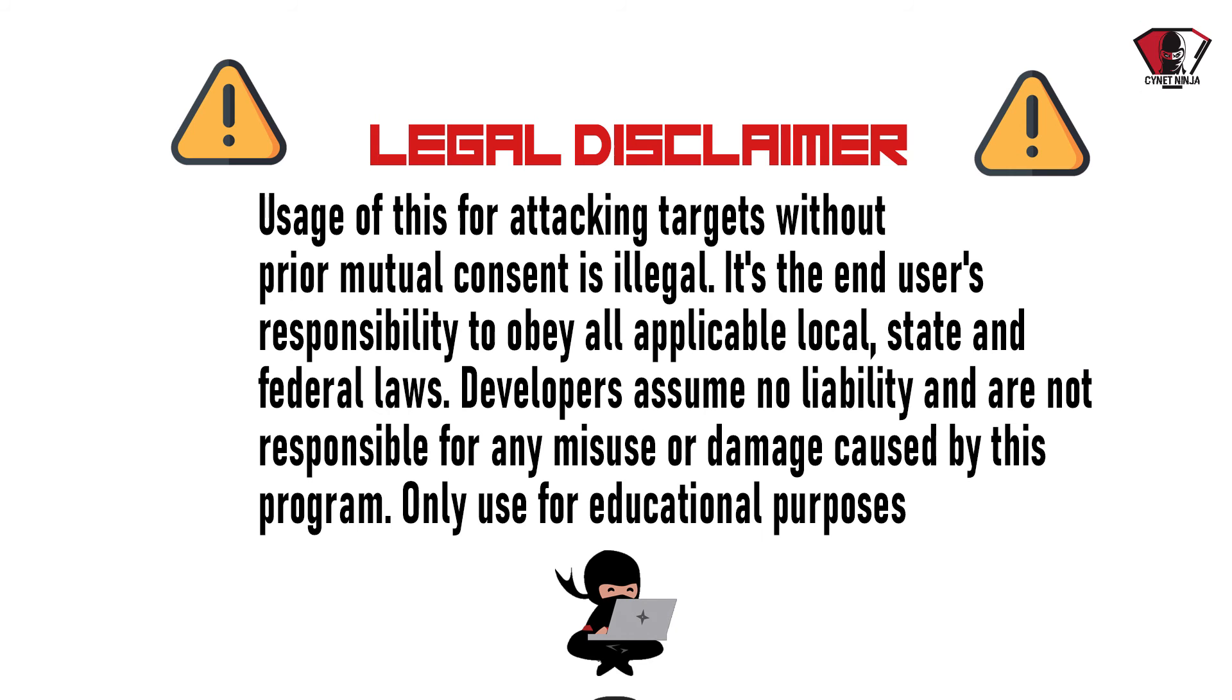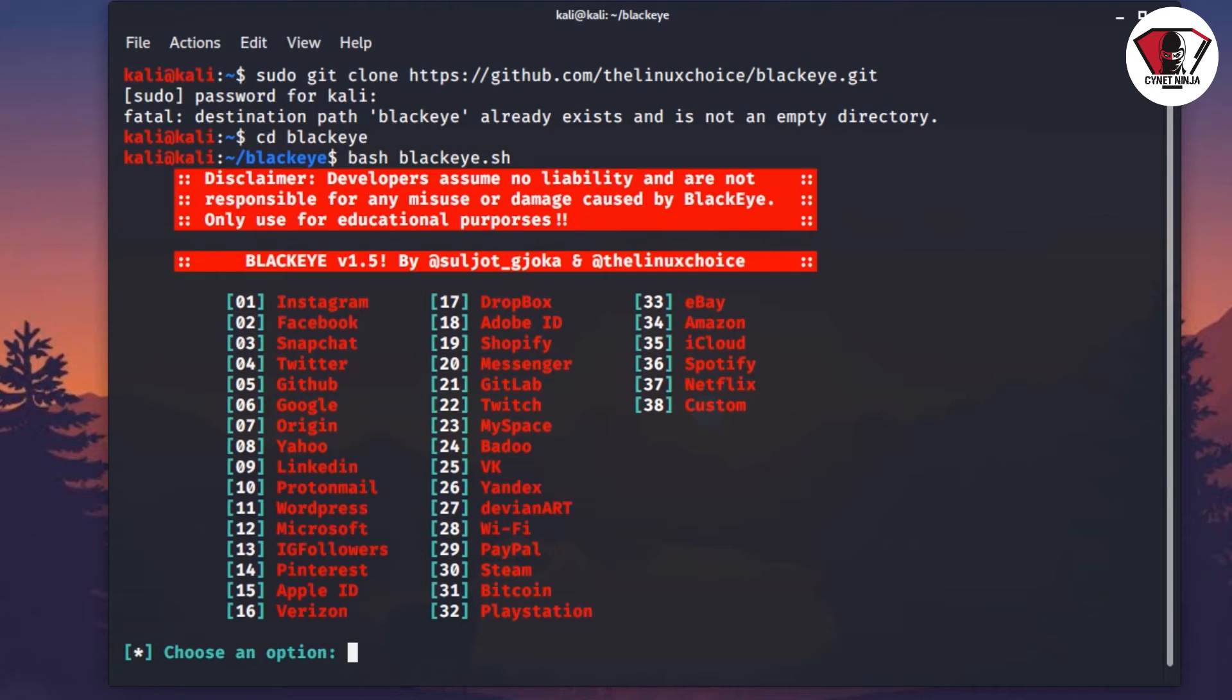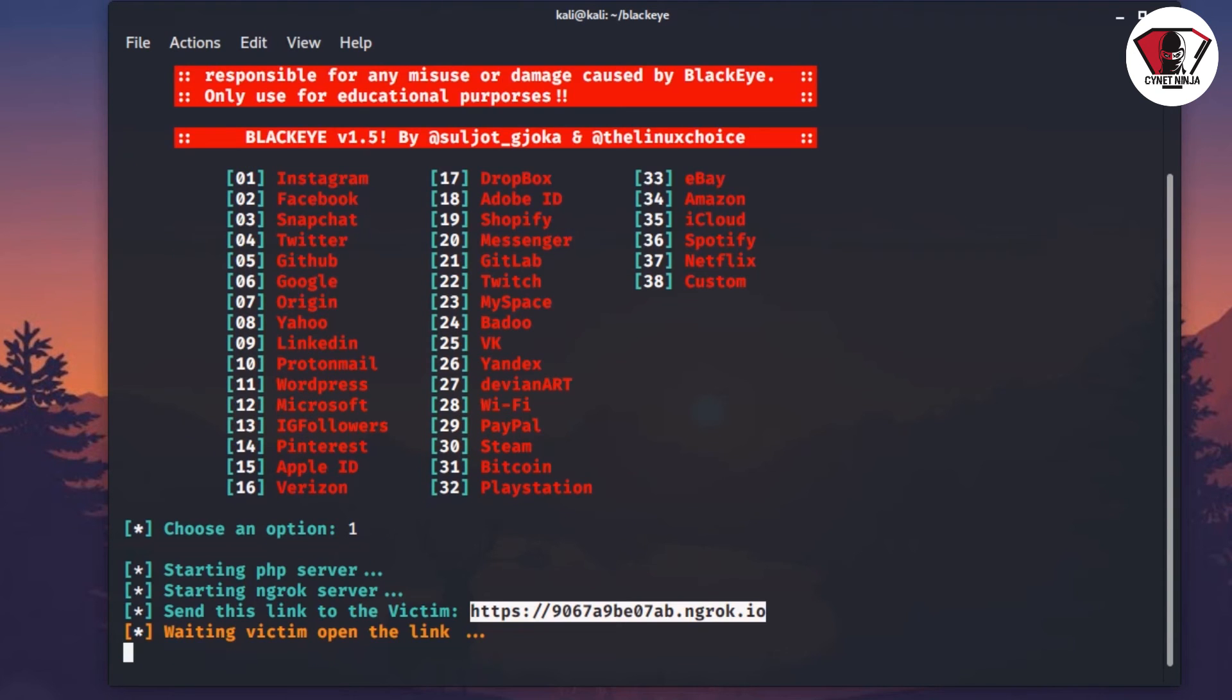As you can see here, you press one on the keyboard and there is a link being provided. This is the link the hacker sends to you in order to convince you that when you click on this link, they're going to have access to your Instagram credentials.